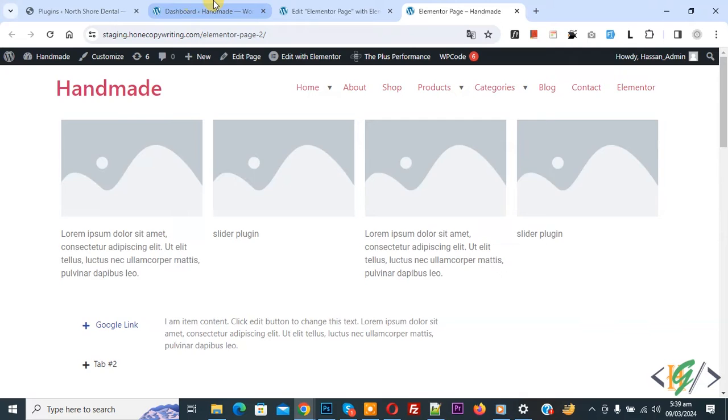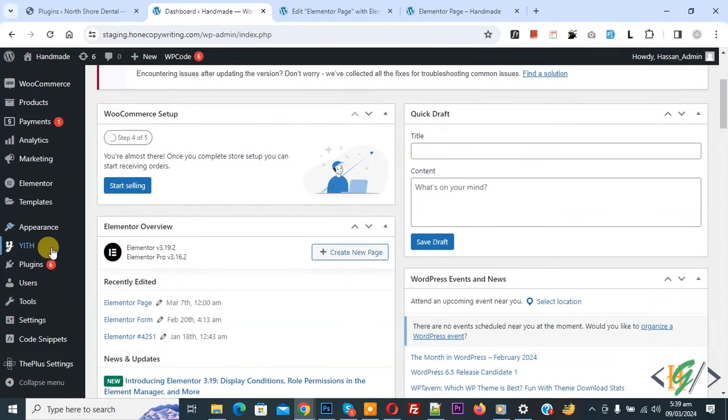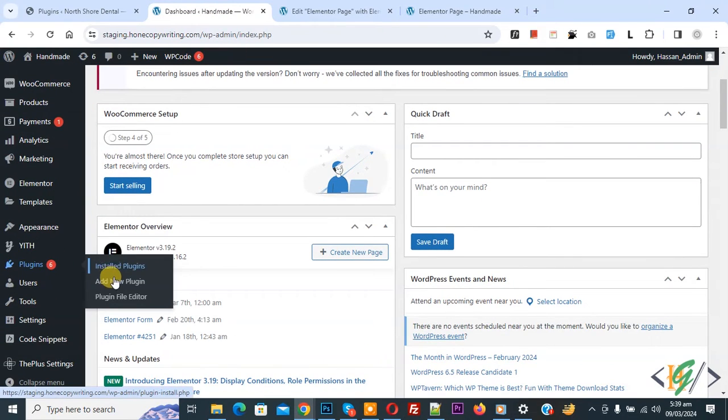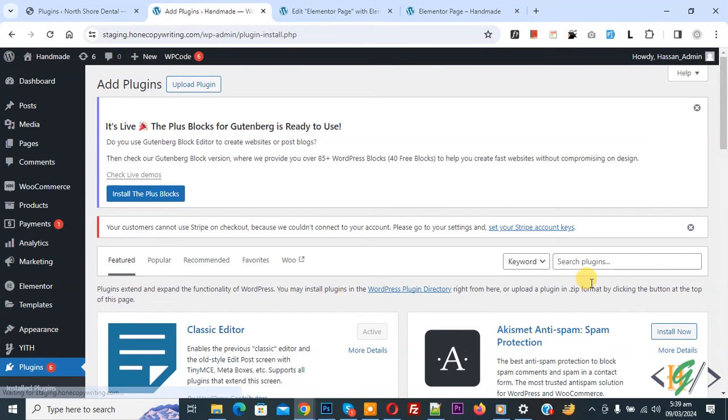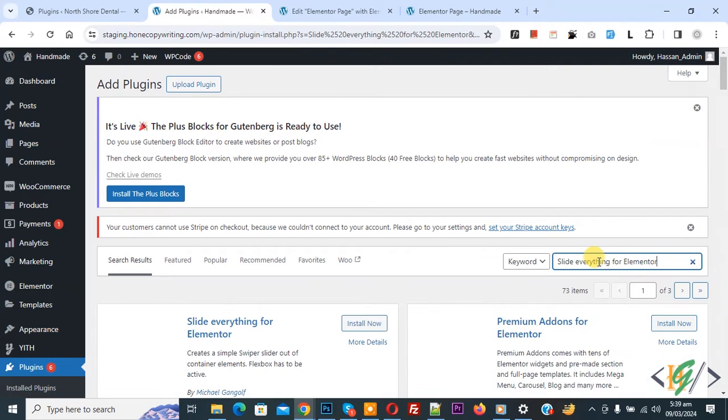Go to dashboard on left side, you see plugin, so click on add new plugin. Then in search plugin write slide everything for Elemental.